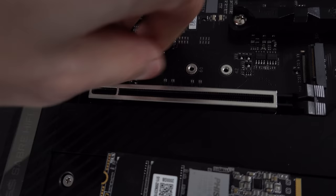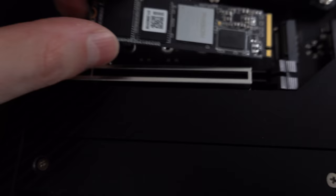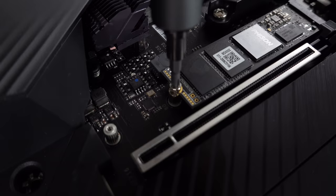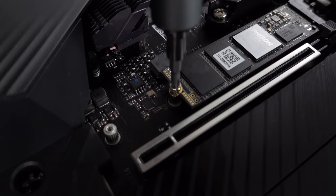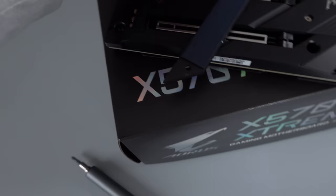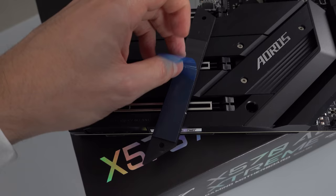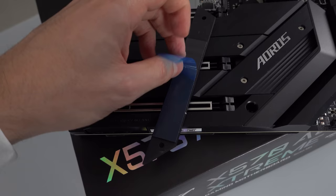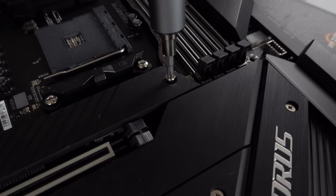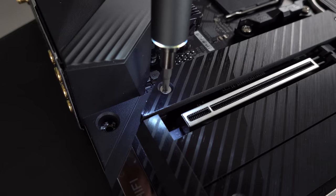All right, and now we can insert the M.2 SSD and screw it in place. Always make sure to peel off the sheet from the thermal pads before putting it back on your SSD. All right, M.2 officially installed.